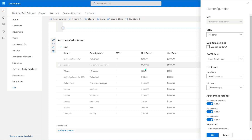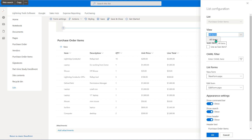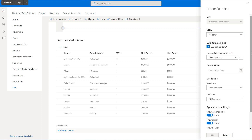The way we do that is inside the side panel that has opened up for the list configuration. One of the first things you can do is change the view that is being used. My custom list — the Purchase Order Items — only has the All Items view, so that's the one I'll go with, but you can build your own view if you want. We then have the option to create this as a sub item, and it is that option which allows us to join the two lists together.